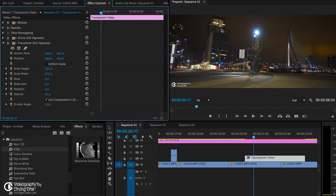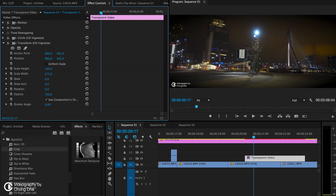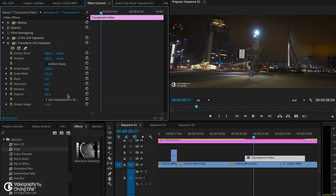If you want less of the vignette in the middle, you can increase the height. If you want less on the sides, you can increase the width. You can also change the opacity to change the strength of the effect — it's set to 75 by default.